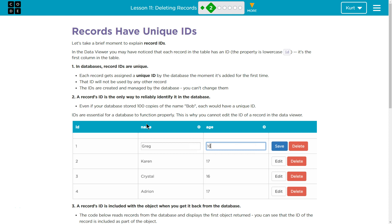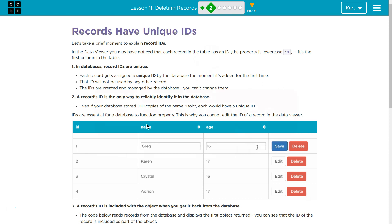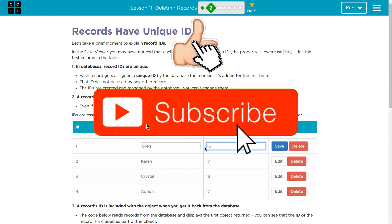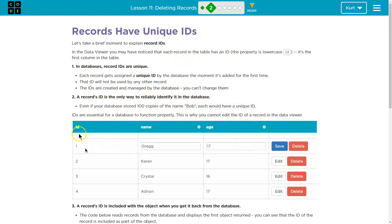Records have unique IDs. Let's take a brief moment to explain record IDs. In the Data Viewer, you may have noticed each record in the table has an ID. The property is lowercase ID. It's the first column of the table. Except it's not lowercase there.